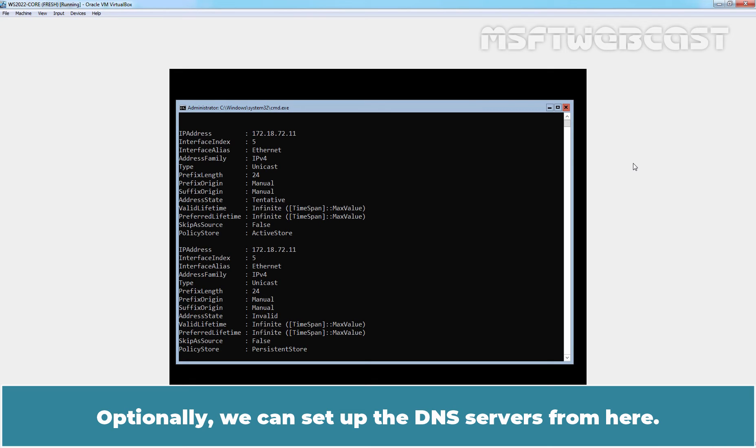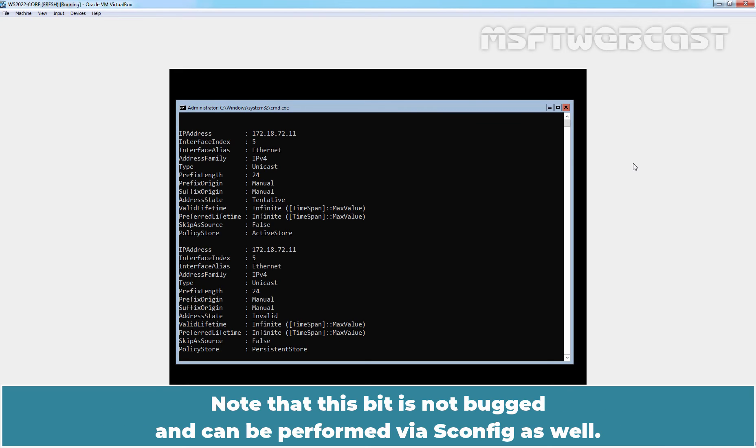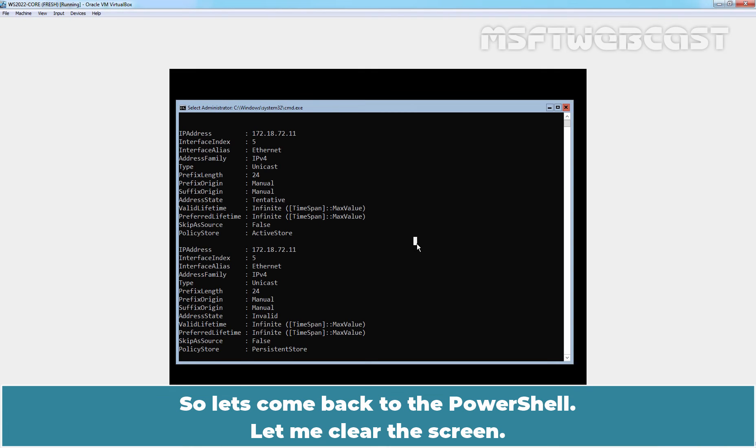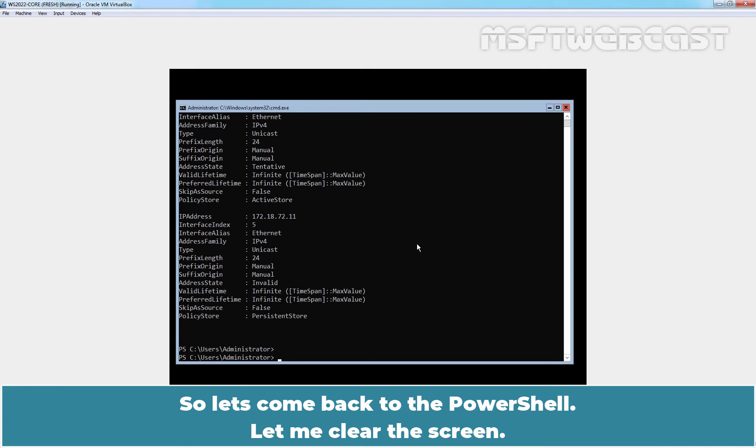Optionally, we can set up the DNS servers from here. Note that this bit is not bugged and can be performed via asconfig as well. But in this example, I want to assign the DNS server's address from the PowerShell itself. So let's come back to the PowerShell.